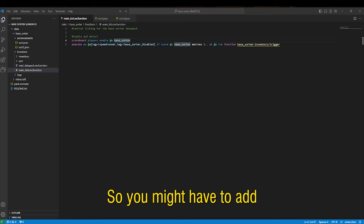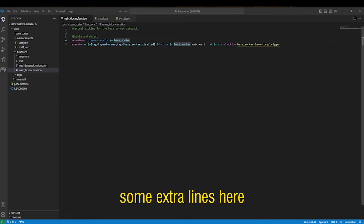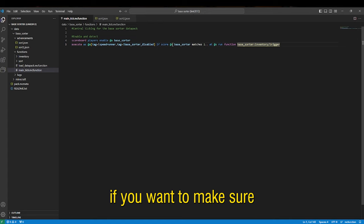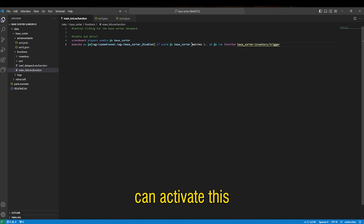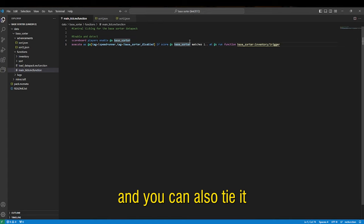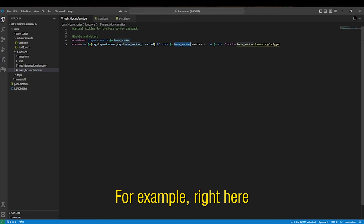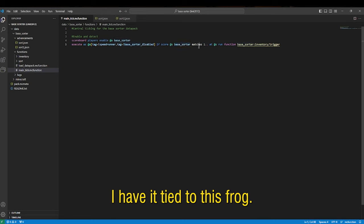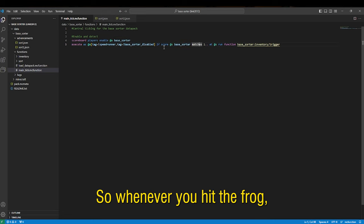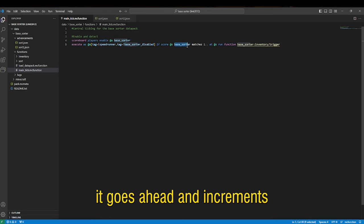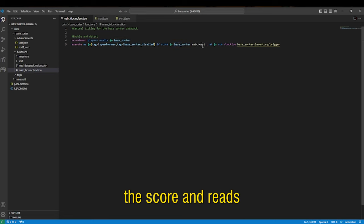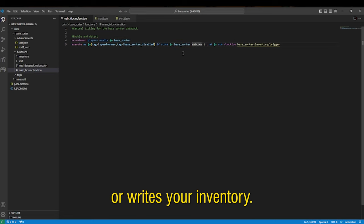So you might have to add some extra lines here if you want to make sure that the player can't activate this in certain places and you could also tie it to an in-game event. For example right here I have it tied to this frog so whenever you hit the frog it goes ahead and increments the score and reads or writes your inventory.